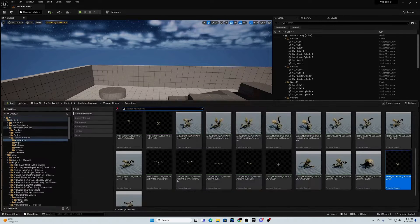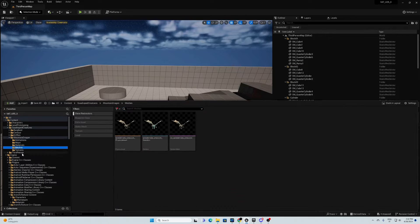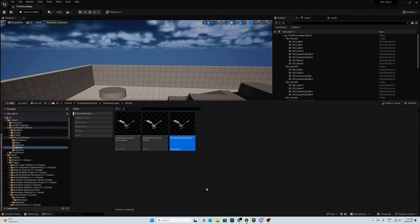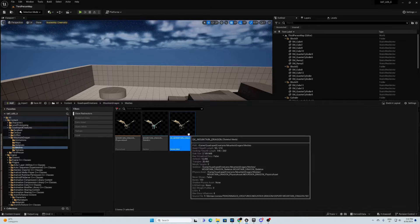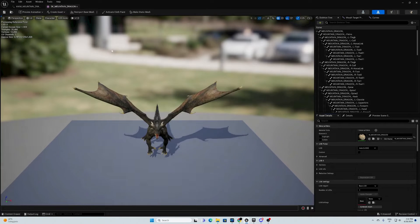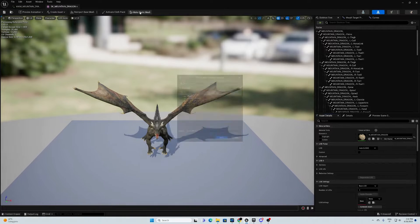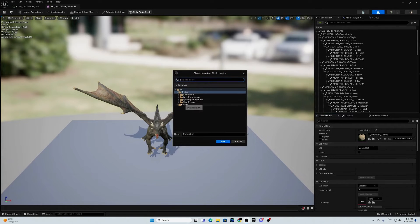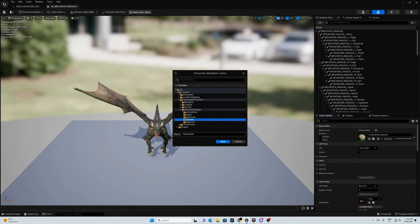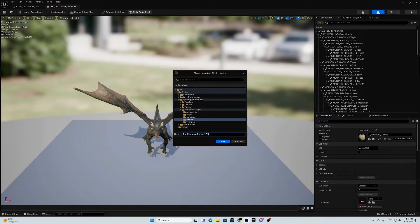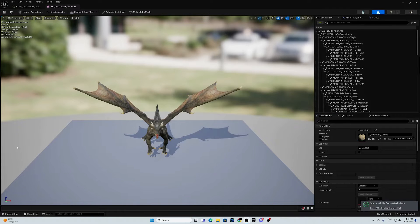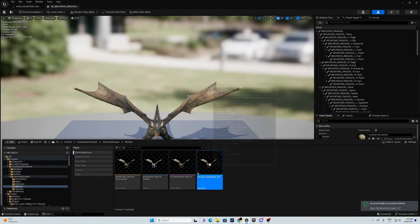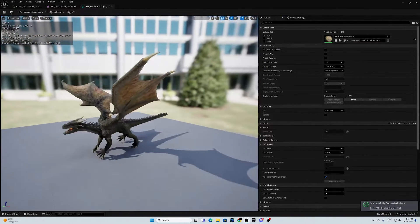First of all, we need to identify the skeletal mesh we want to extract the information from. In this case, we are using this Mountain Dragon. Now, we're going to make a static mesh from it. We save in the same folder just to be organized. SM Mountain Dragon. Let's save the vertex animation text. We're going to open it.